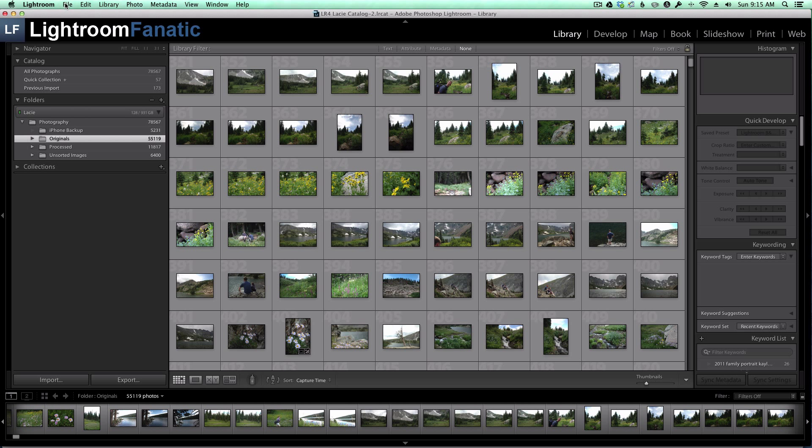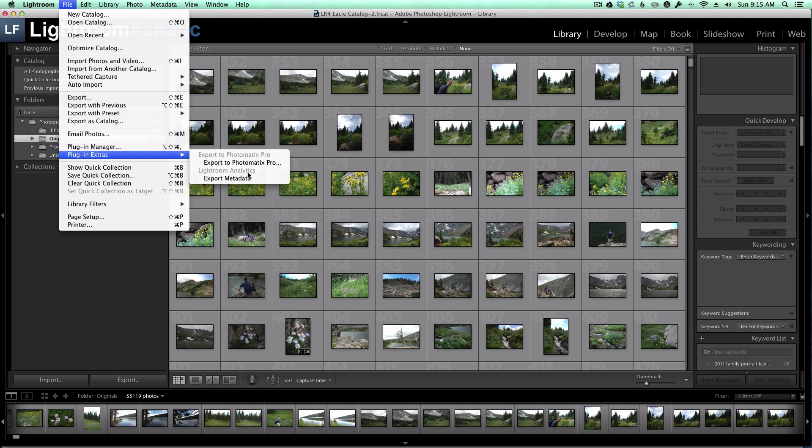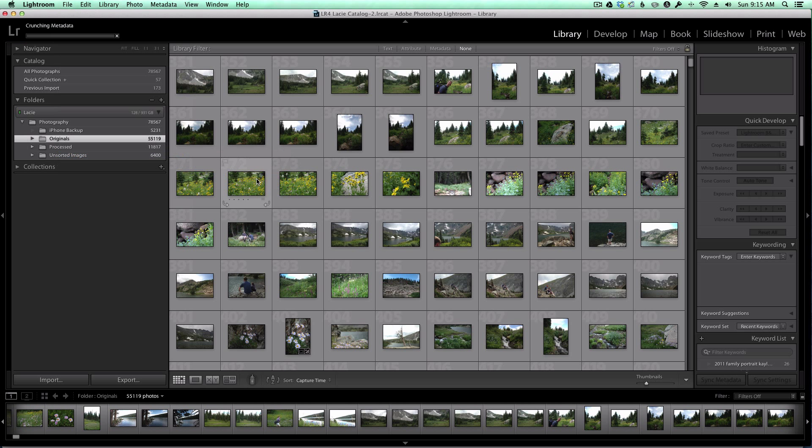So I've got the folder selected. I don't have any individual images selected, so it's telling me I've got 55,119 photos. To run the plugin, we're going to go under File, Plugin Extras, and with the plugin installed now, I've got a Lightroom Analytics item here with a link for Export Metadata. So I'm going to click on that.